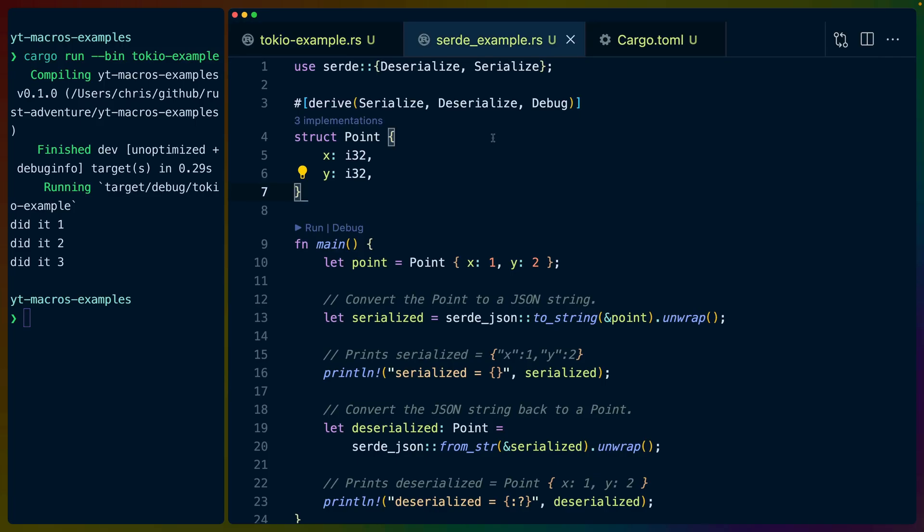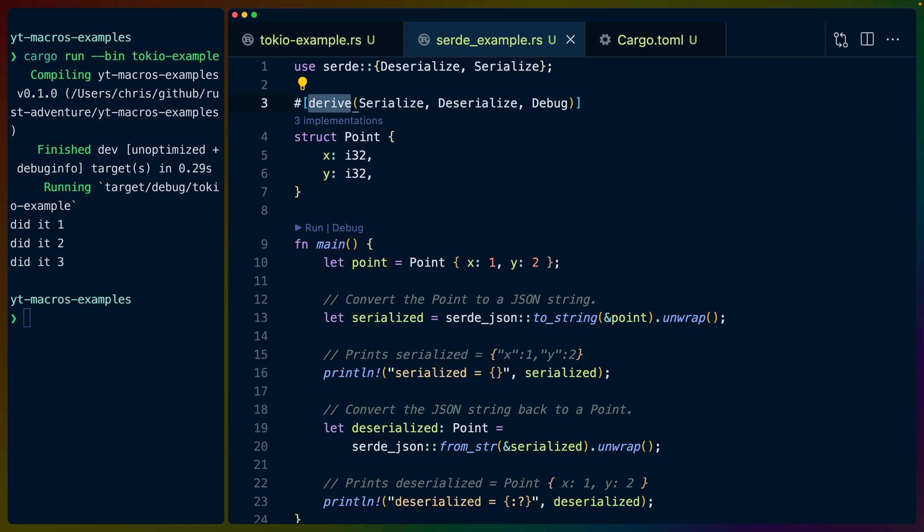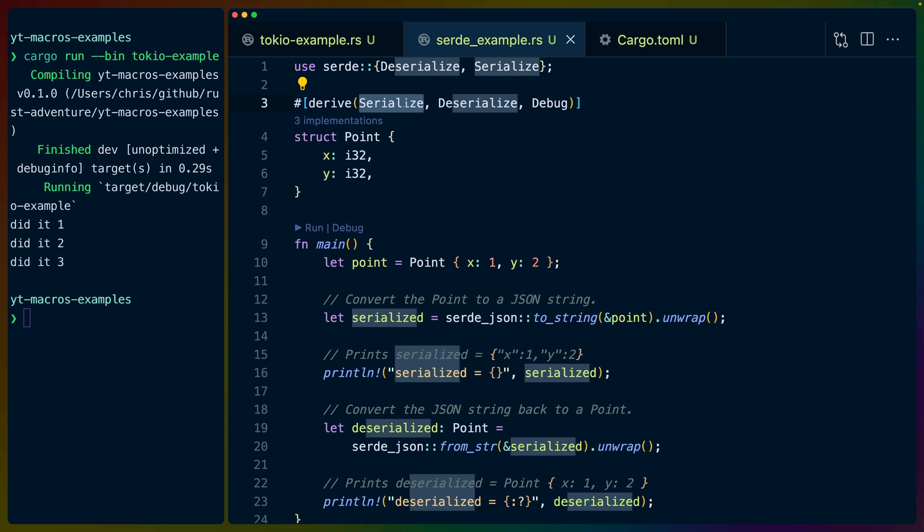And the third macro that we're going to talk about today is a derive macro. And these are called in similar way to attribute macros, but they use this derive at the beginning here. And then the derive macros themselves are specified inside of that sort of what looks like almost a derived function call.